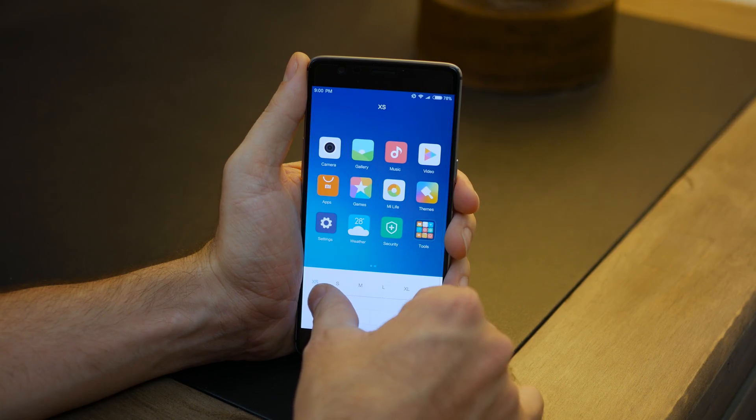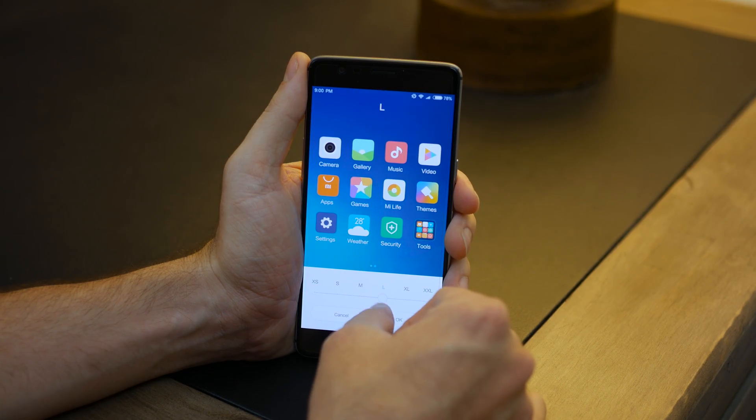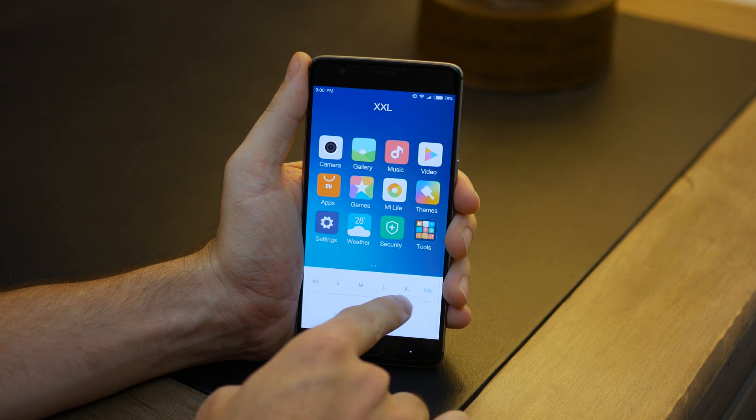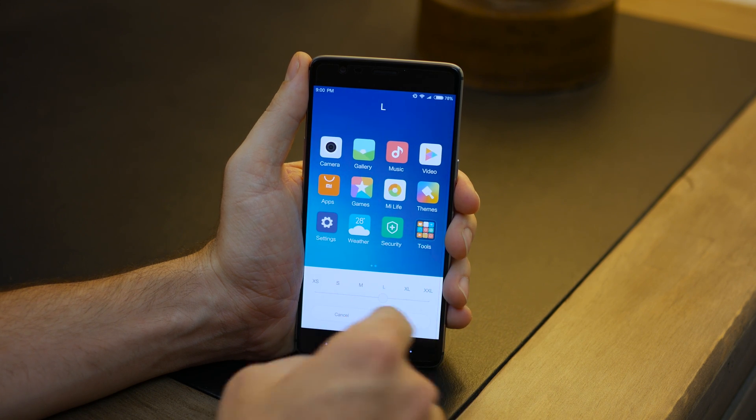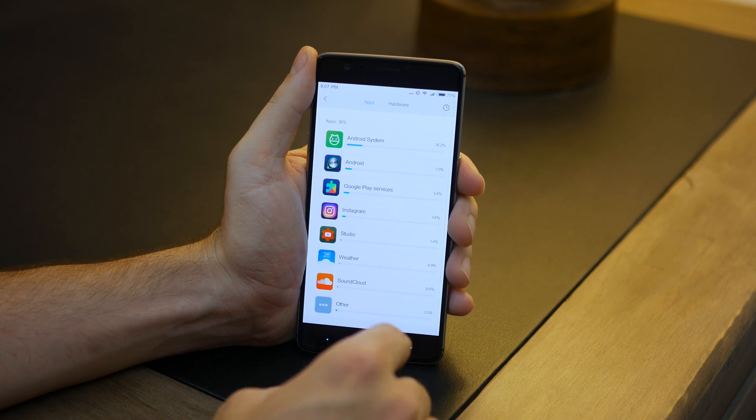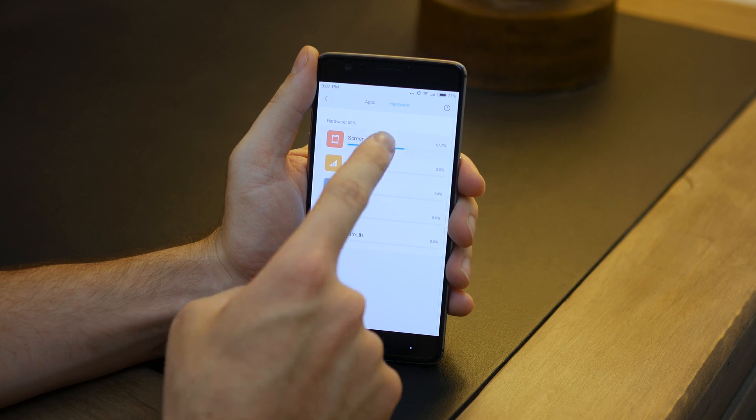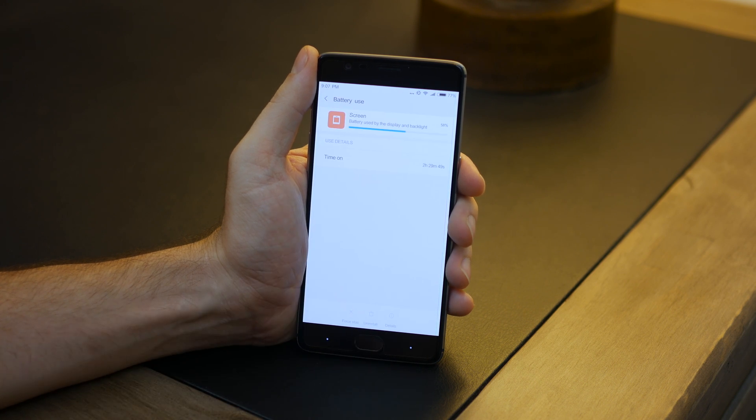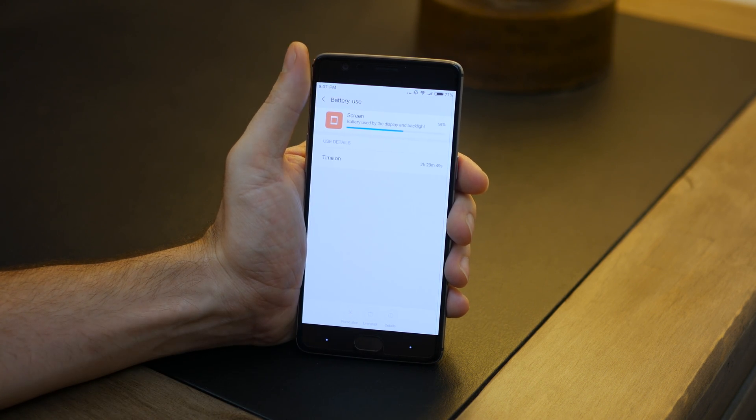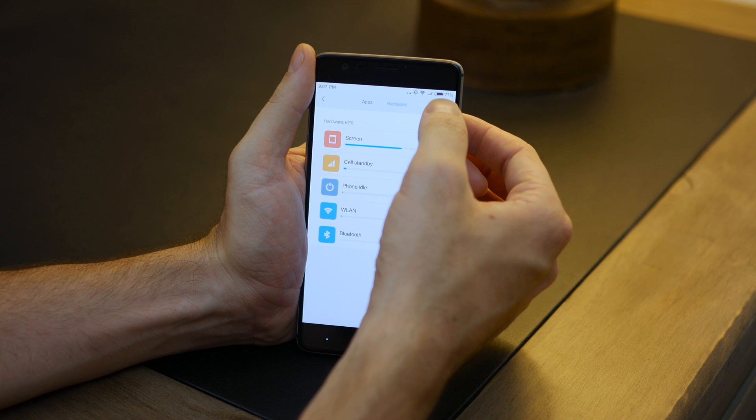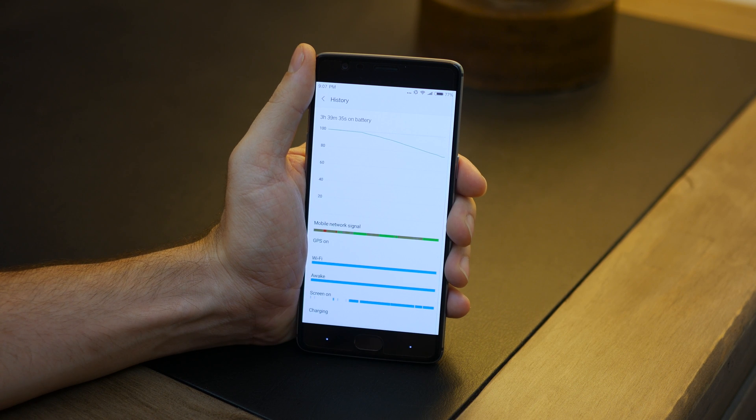So to wrap things up, MIUI runs incredibly smooth on the OnePlus 3. Battery life has been phenomenal, the overall experience has been pretty satisfying, and it's definitely worth checking out and trying at least once.